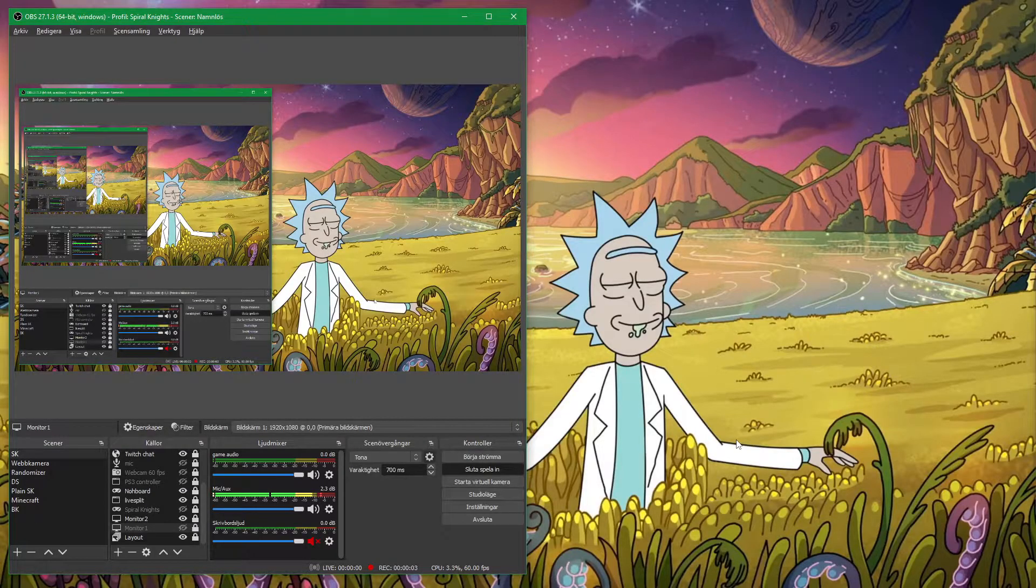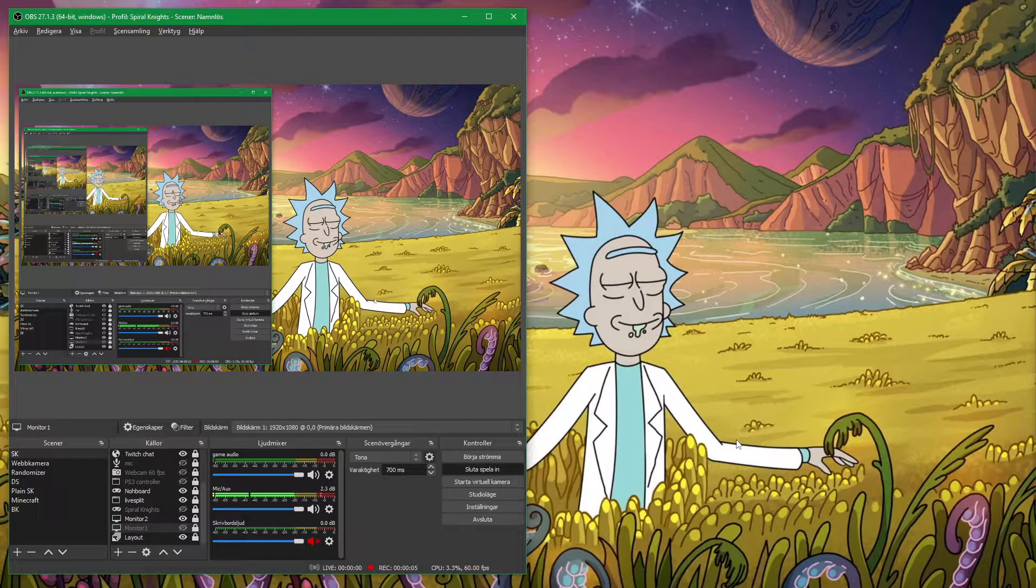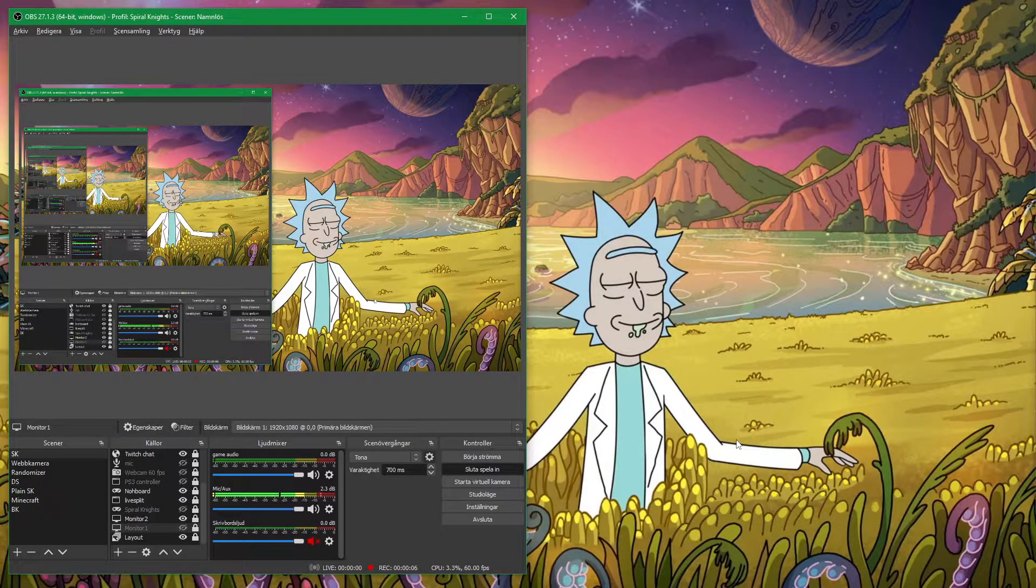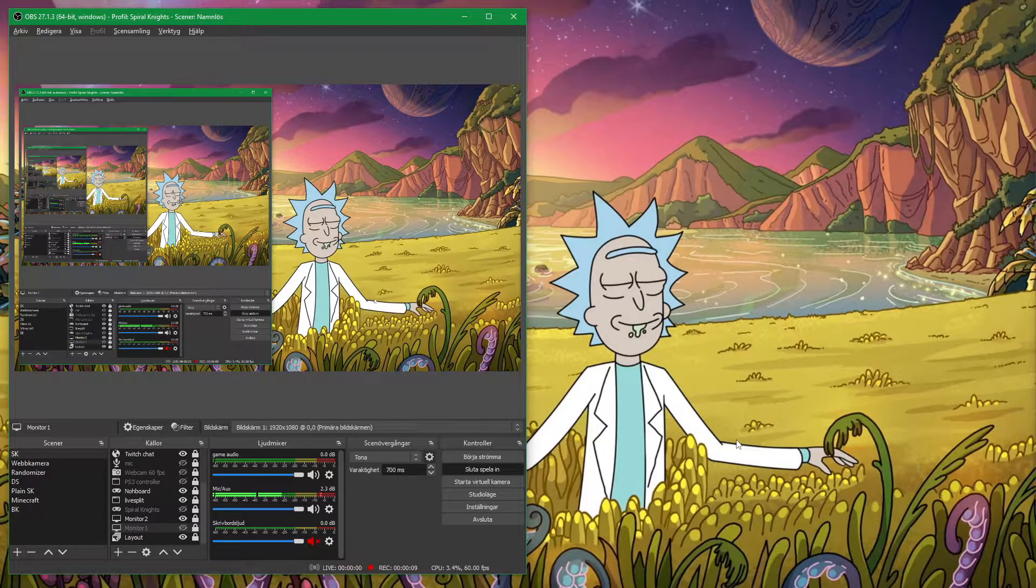Okay, hi, it's time for a tutorial on how to set up your timer for speedrunning in Spiral Knight.